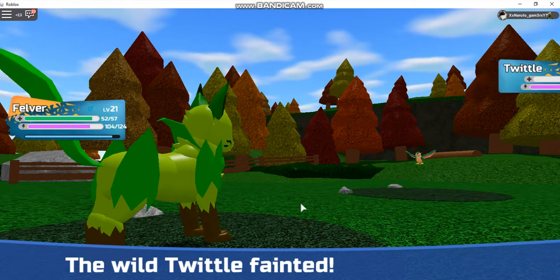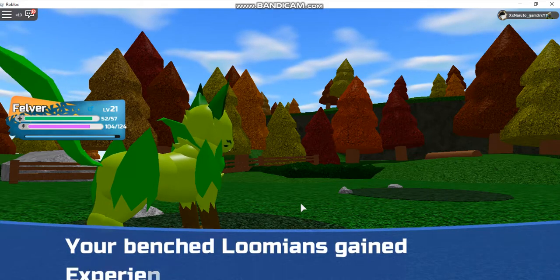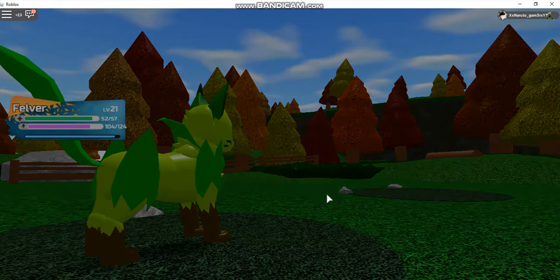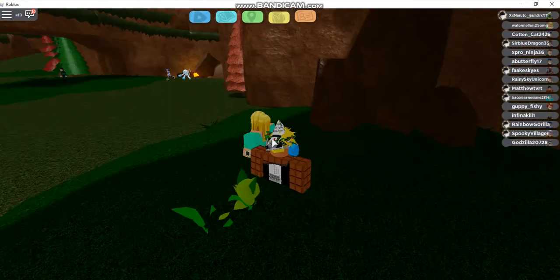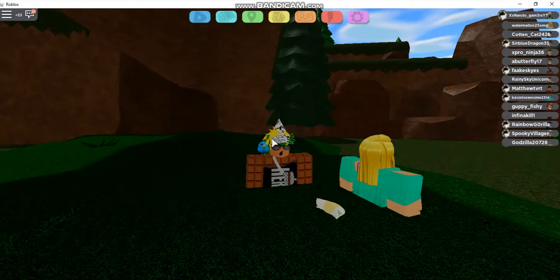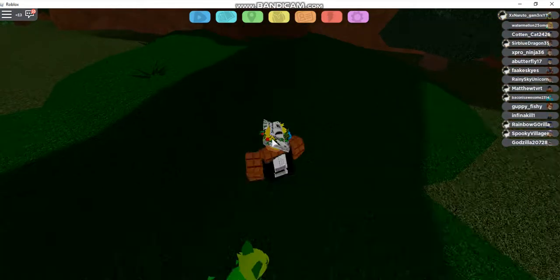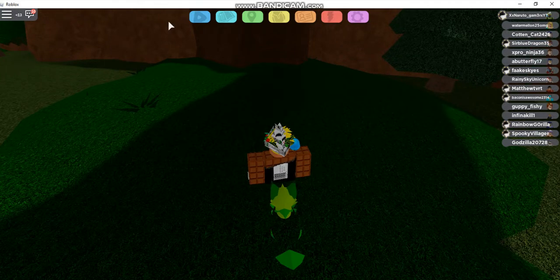Twilat fainted. 31 XP. The benched Loomians gained experience from watching. Oh come on. I'm going to switch Loomians.